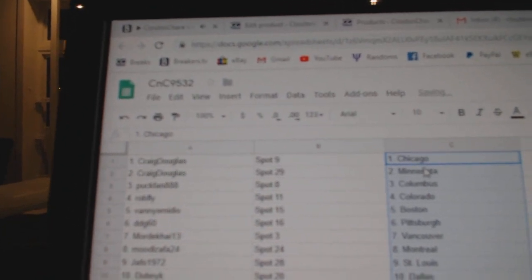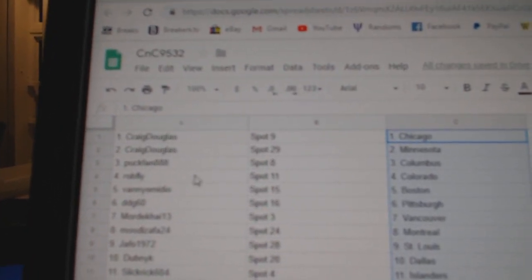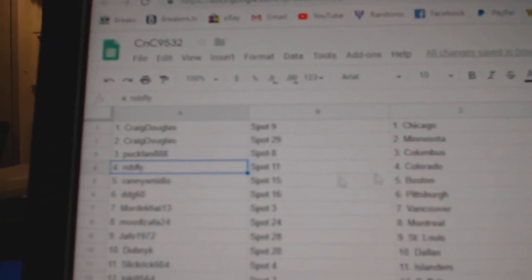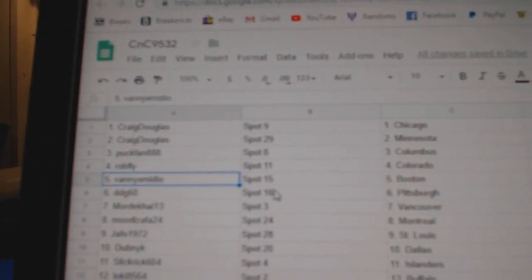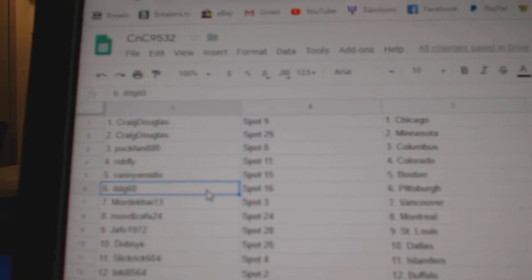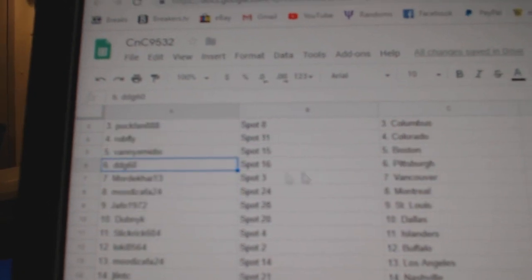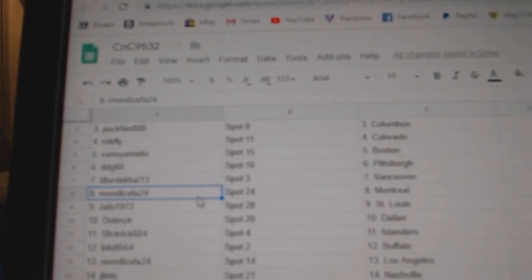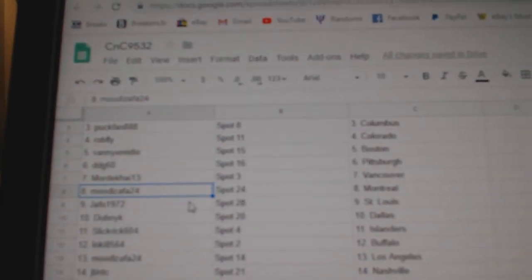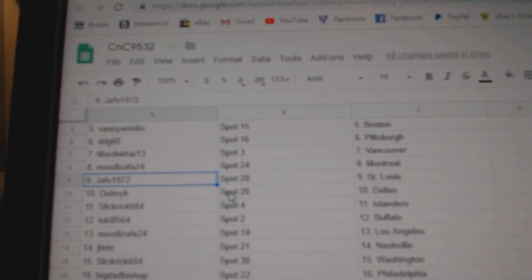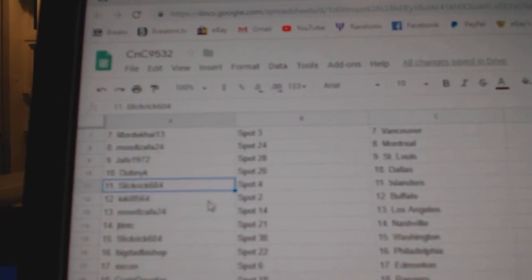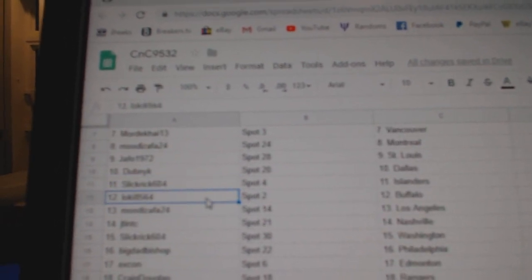Craig Douglas has Chicago and Minnesota. Puck fan, Columbus. Rob Fly, Colorado. Vanny's got Boston. DDG's got Pittsburgh. Mordecai, Vancouver. Mood's got Montreal. Jafo's got St. Louis. Dubnik, Dallas. Slick Rick Islanders.